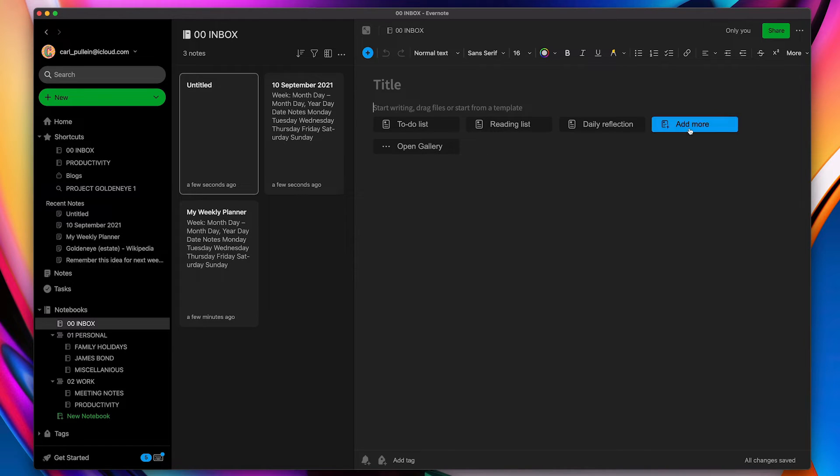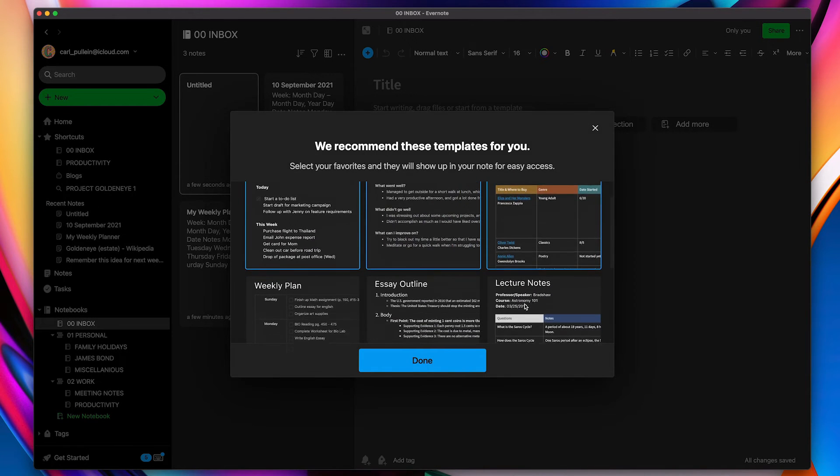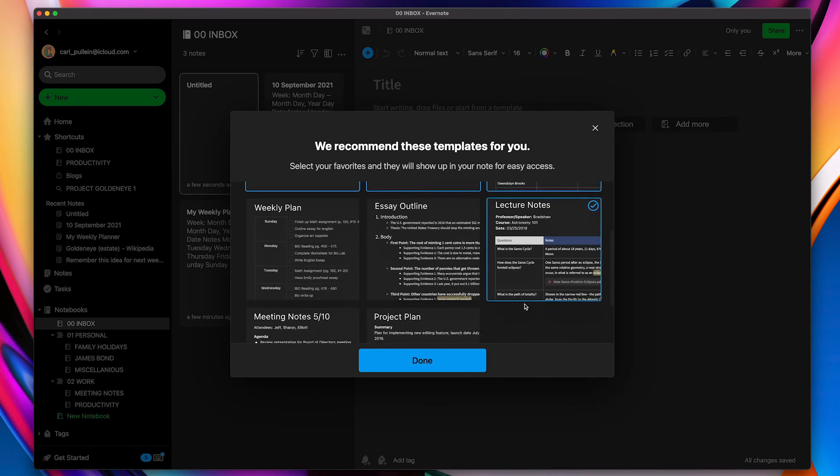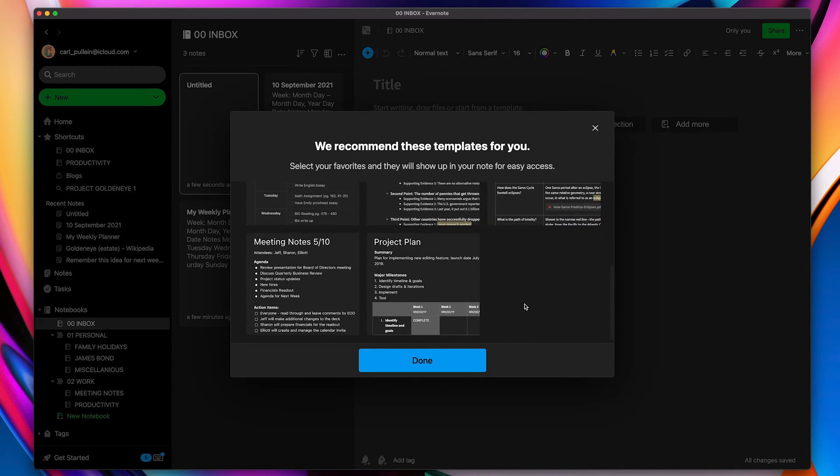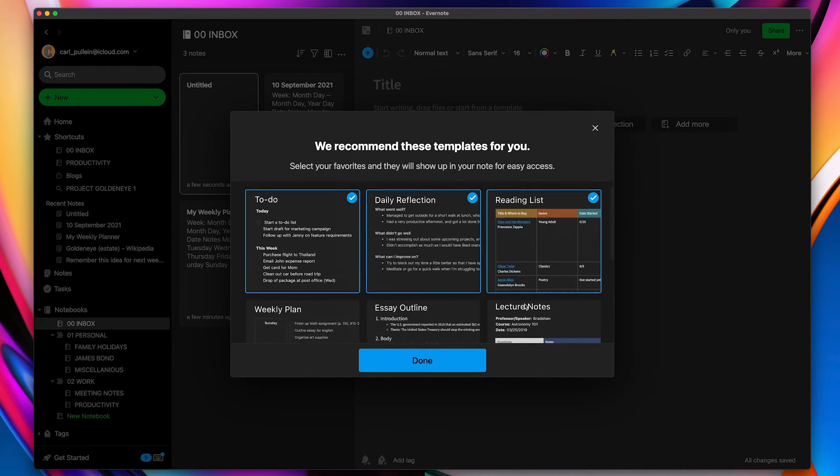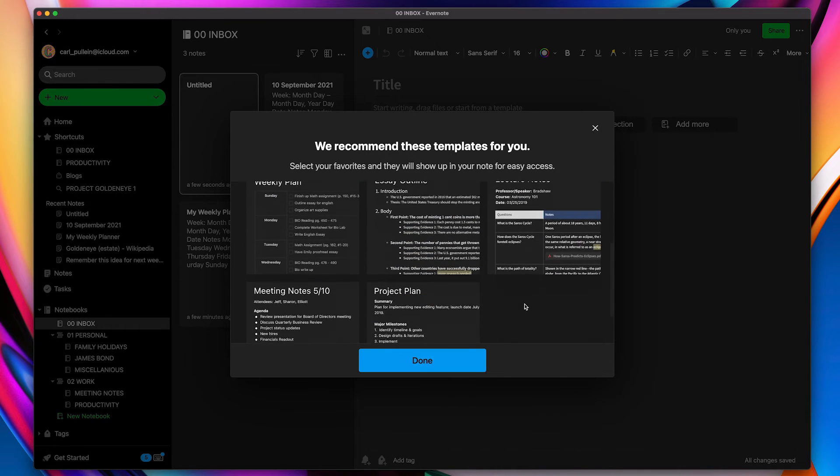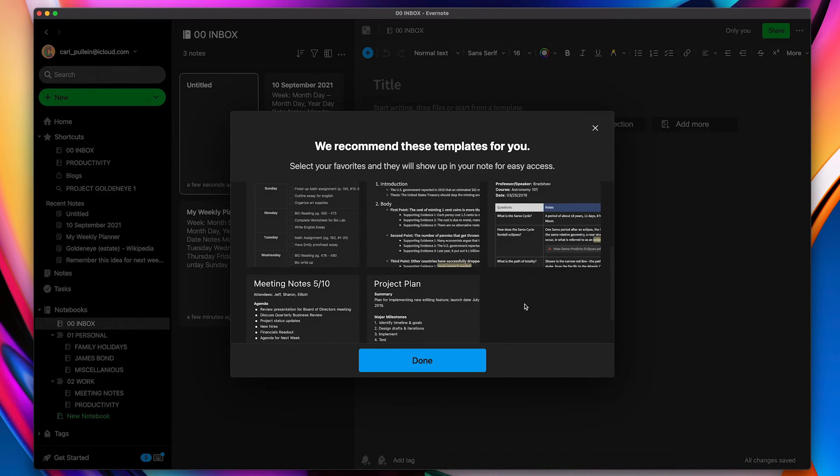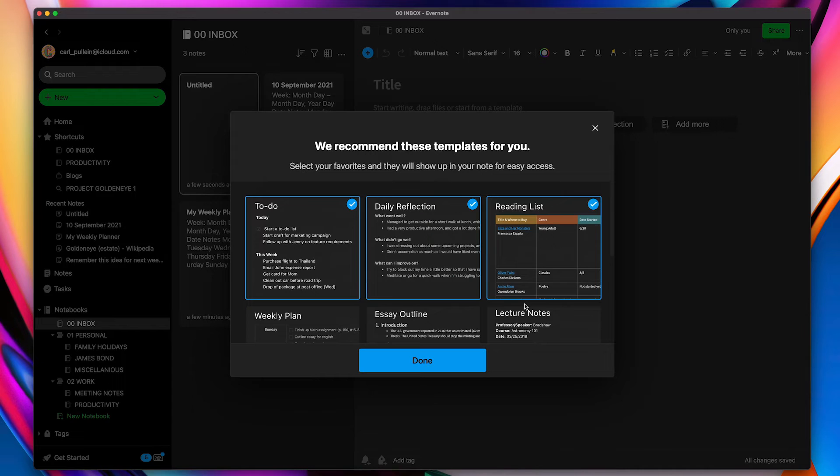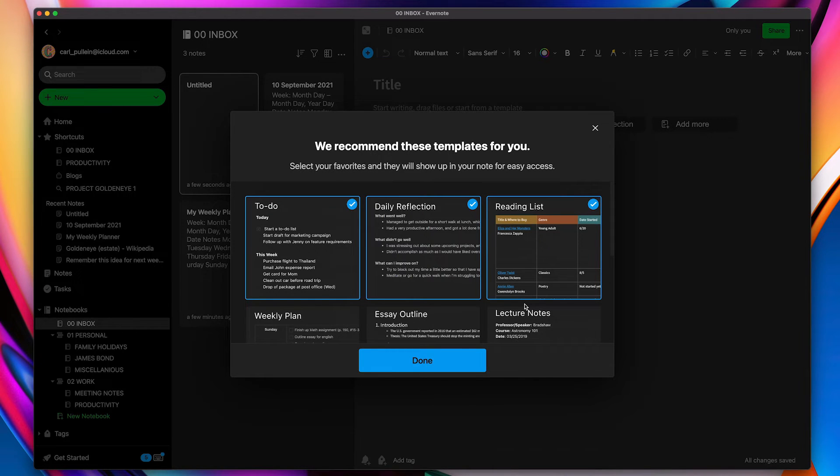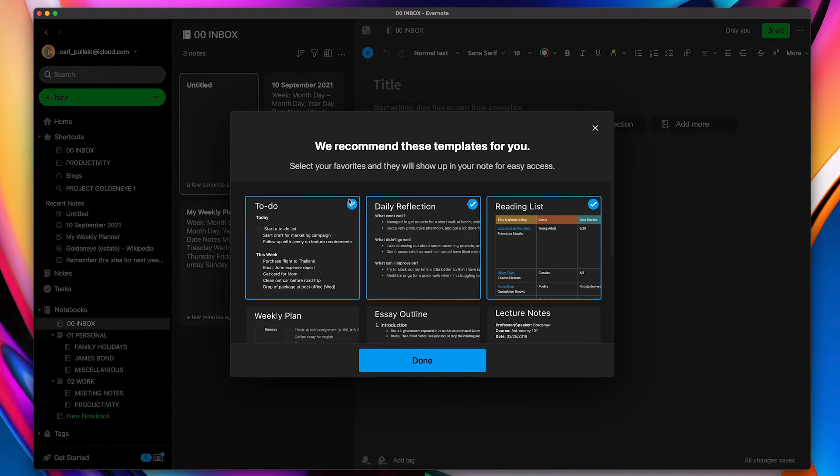So I can add more by the way to this suggestions list. All I have to do is click on this. Now the problem I have with adding more at the moment is that you cannot actually add anything that you have created yourself. You can only create what Evernote allow you to. Now I have it on good authority that that will change in a future update, but for now what you can do is you can edit what you have.